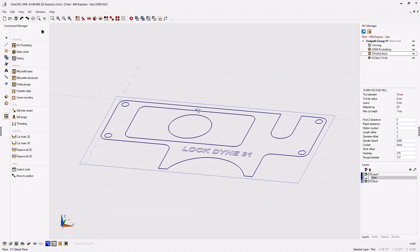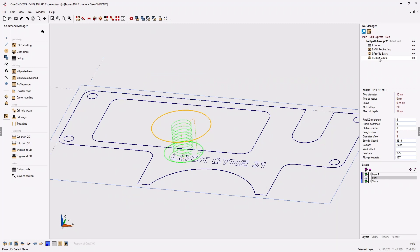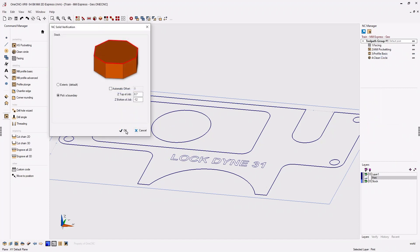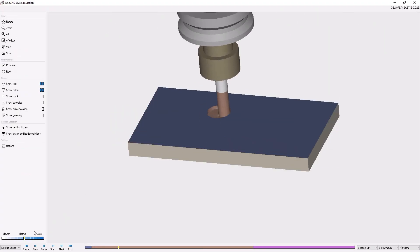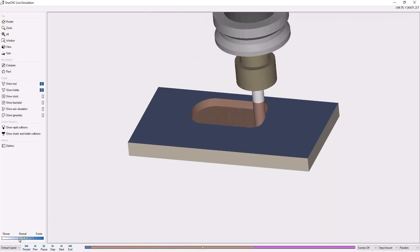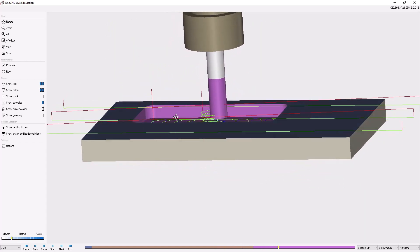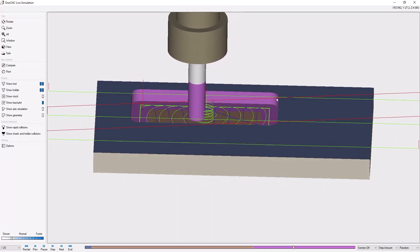Let's click finish and let 1CNC generate the toolpath. Rotating around and clicking on our clean circle machining operation, this looks pretty good but notice something: the helical approach is starting at the very top of the part. We've already roughed and finished the rectangular pocket, so we don't need the approach to start at such a high Z level. Let me simulate the toolpath so you can see — the tool for the circular pocket is starting way up in the air with a lot of wasted air cuts.